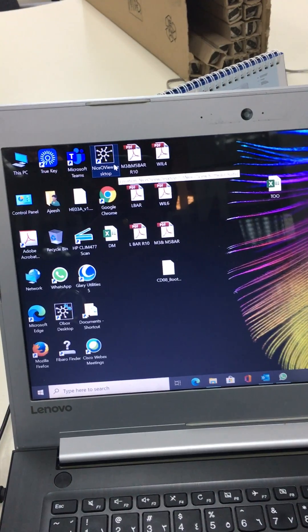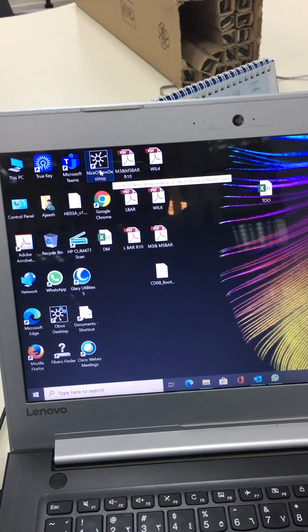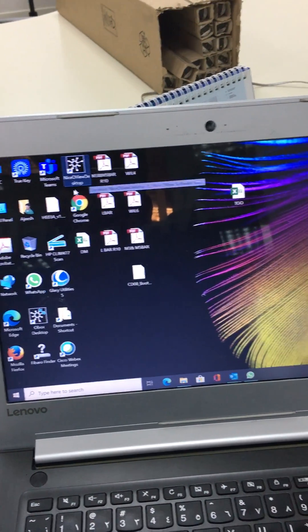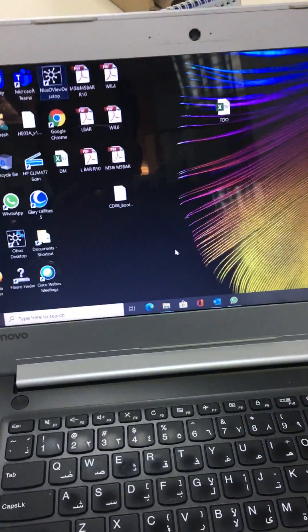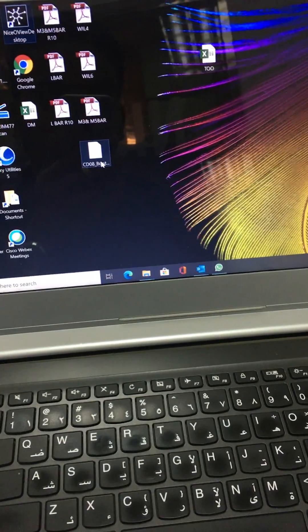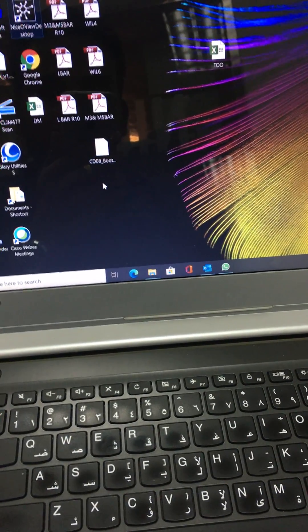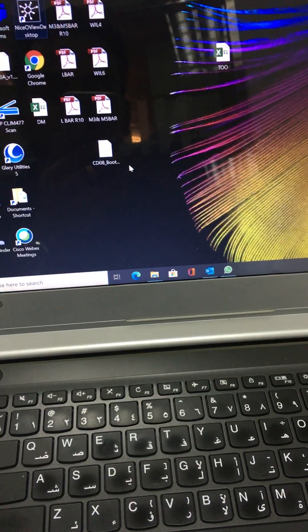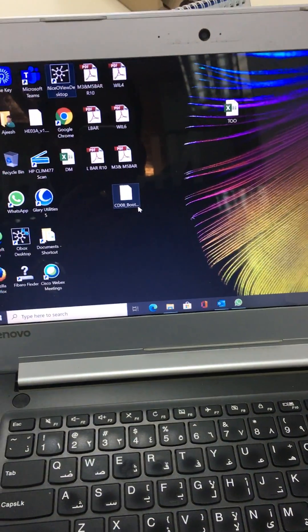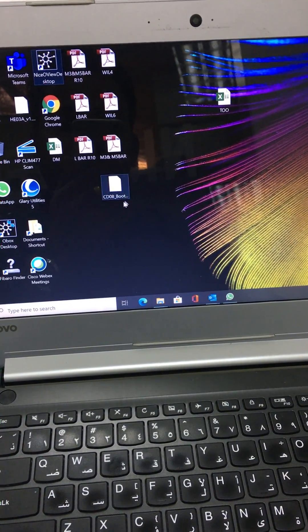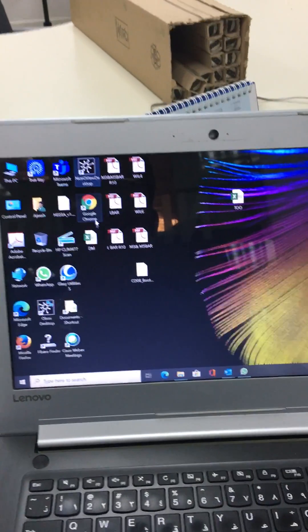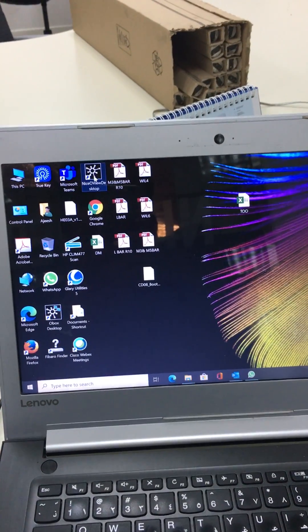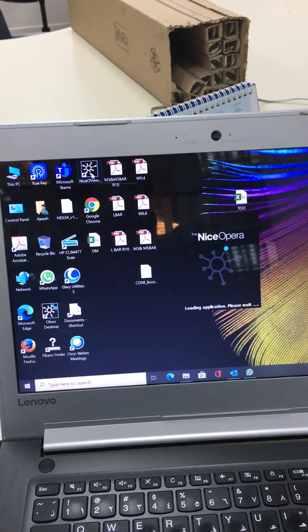In the laptop you need to download the Nice OVBT desktop application. This is the new firmware for this control unit, CD08 boot, so I downloaded it on my desktop. Now I am opening the application.